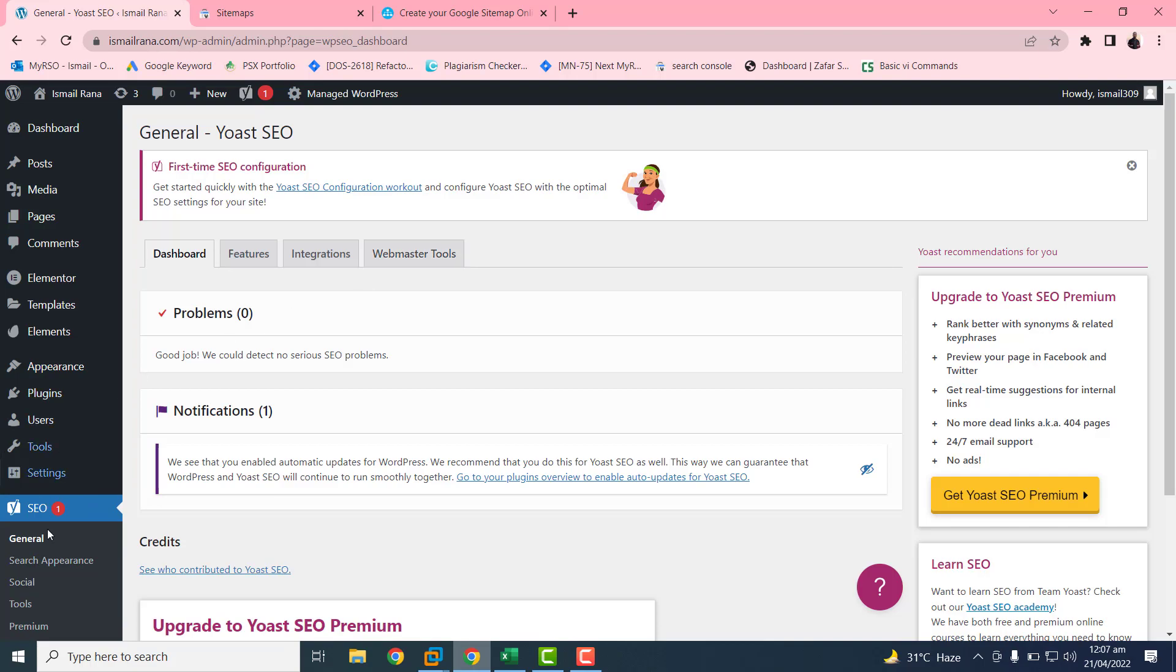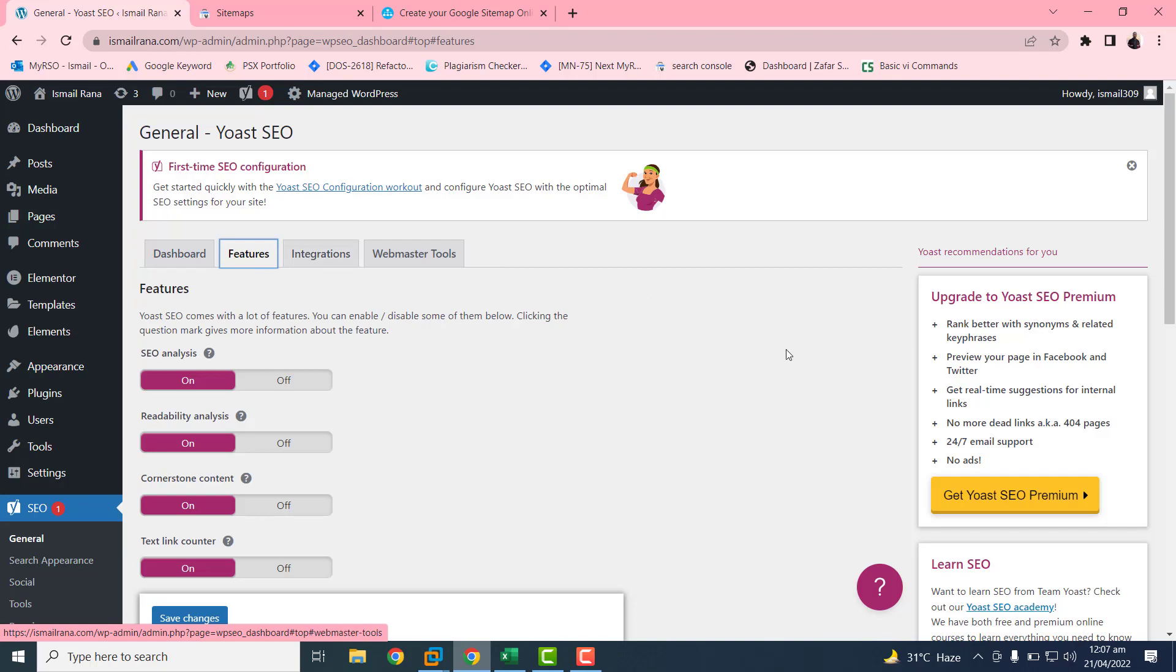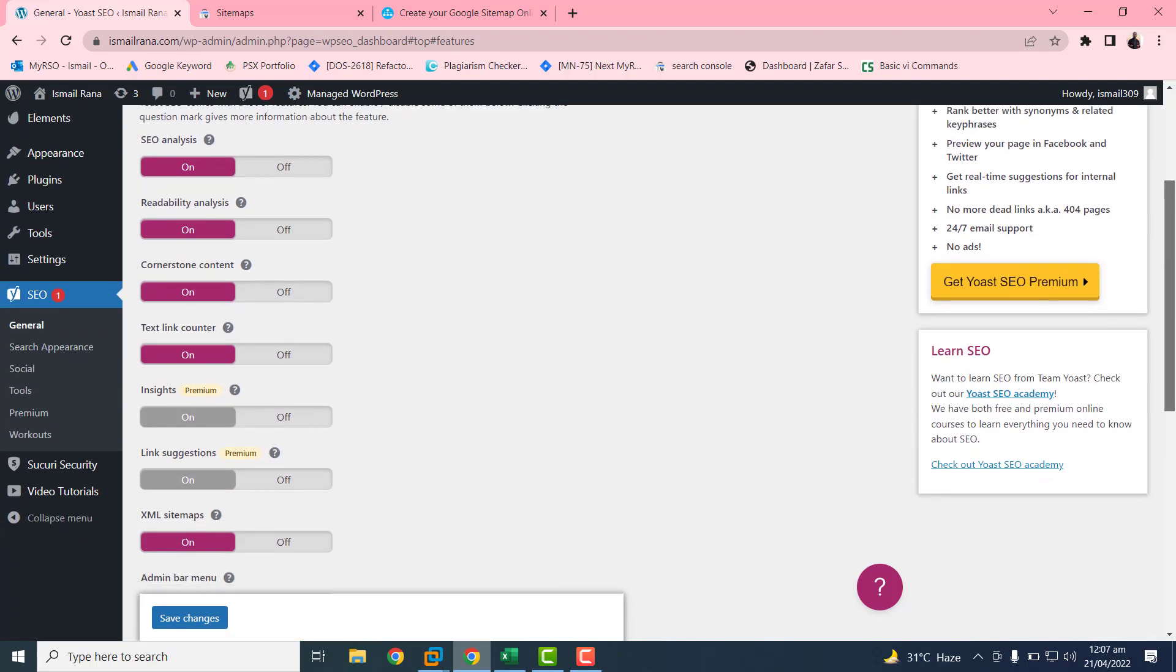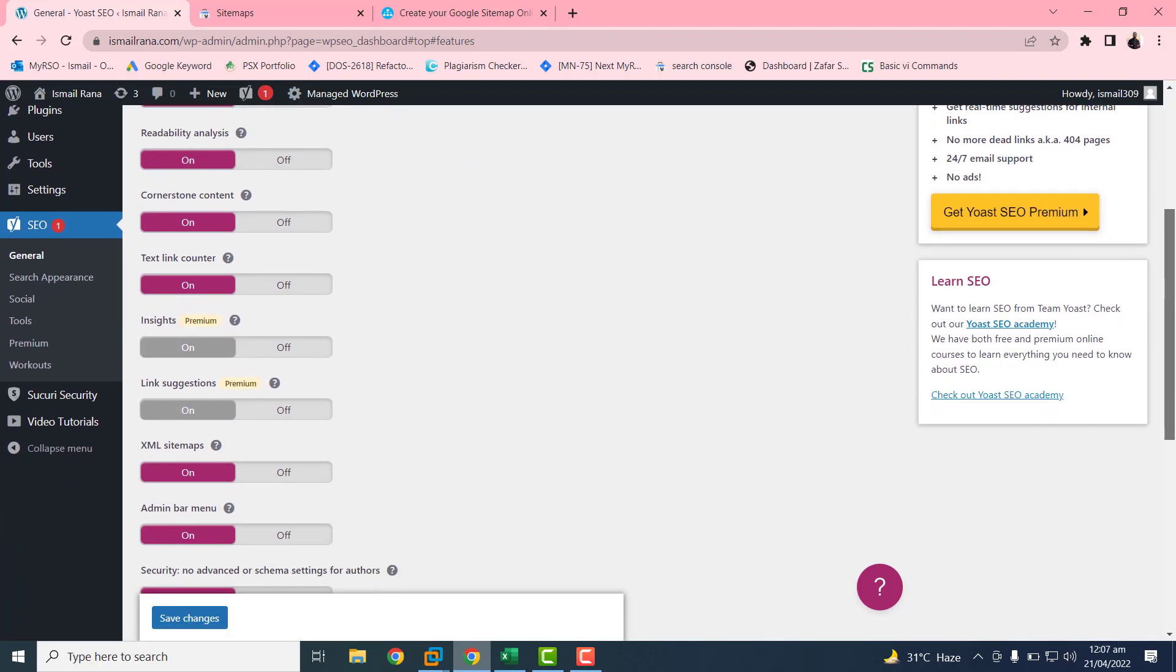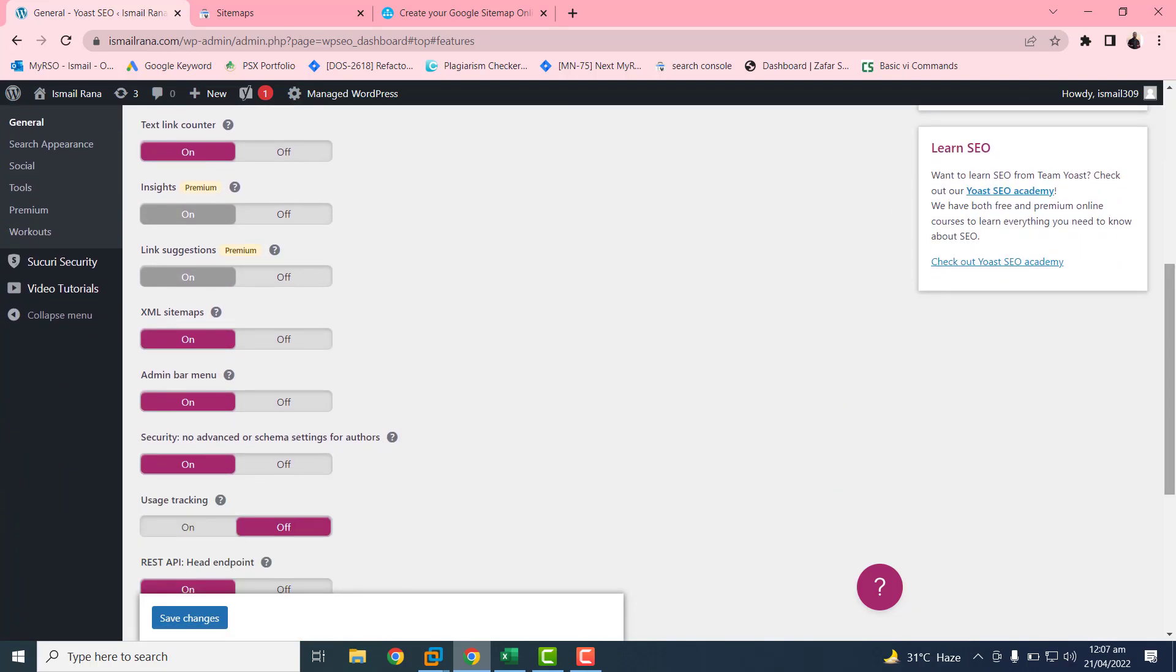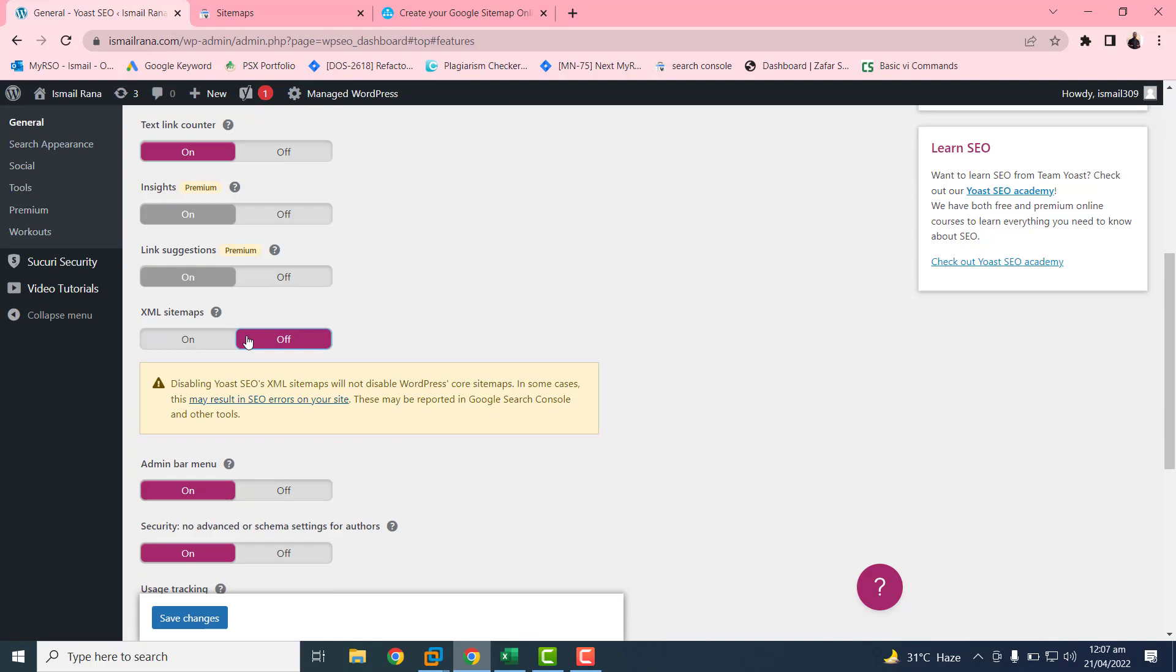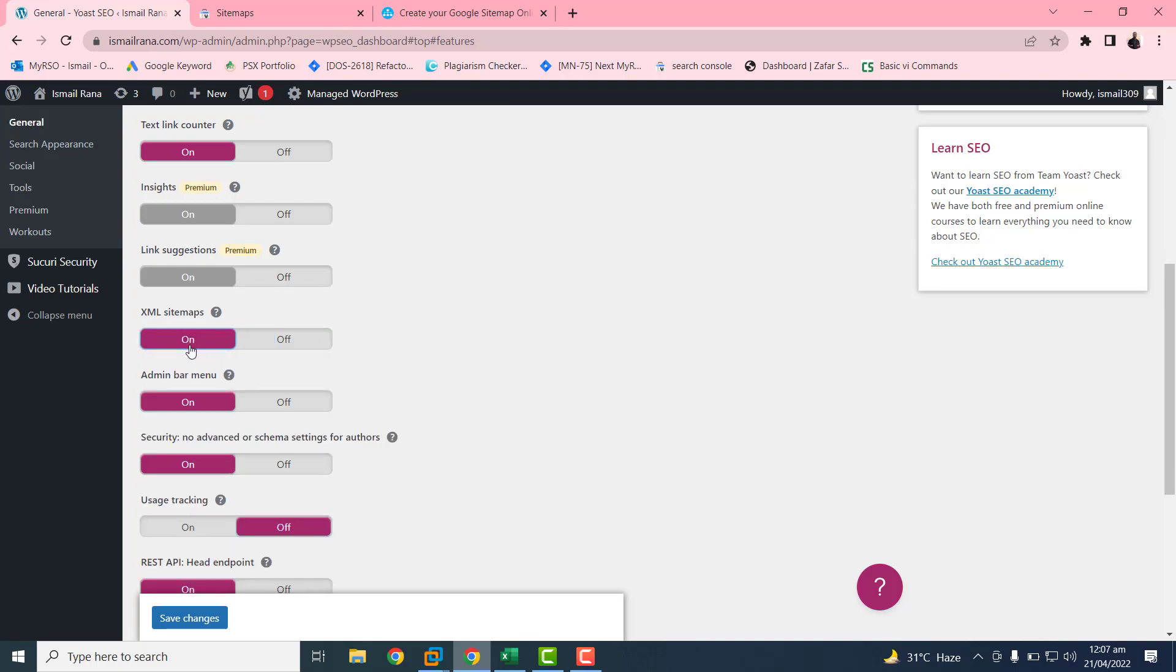First you need to click on this SEO button. After clicking on this, the Yoast SEO will be opened. Next you need to click on this feature button. After this feature, you have to go to this XML sitemap. This option is already on. If it's off, you can turn it on by clicking on it.